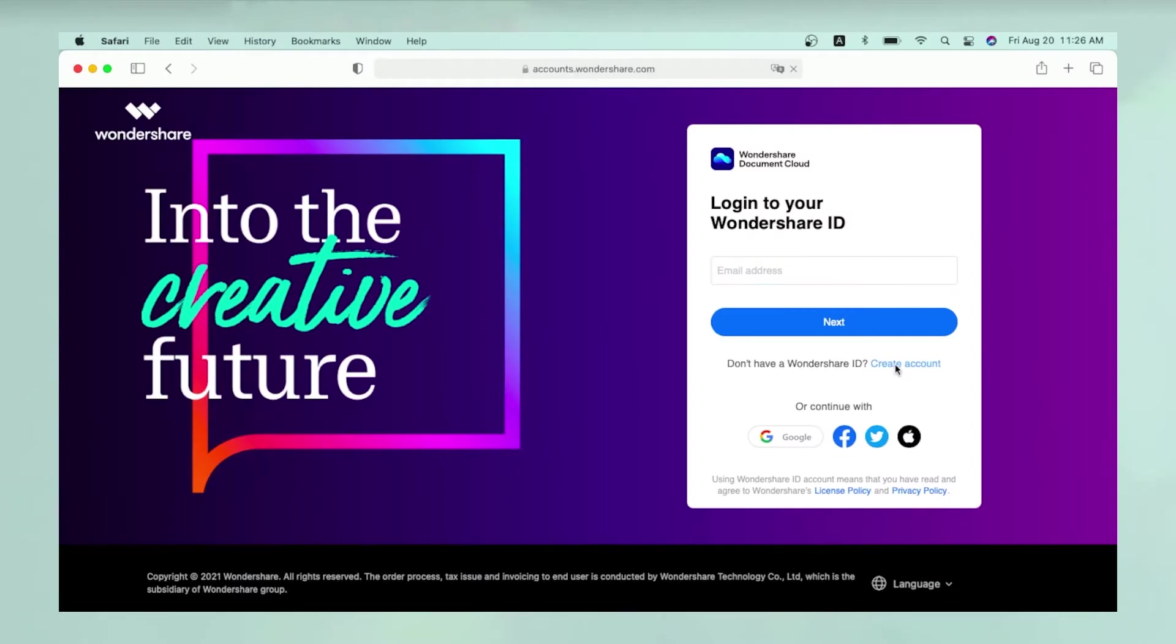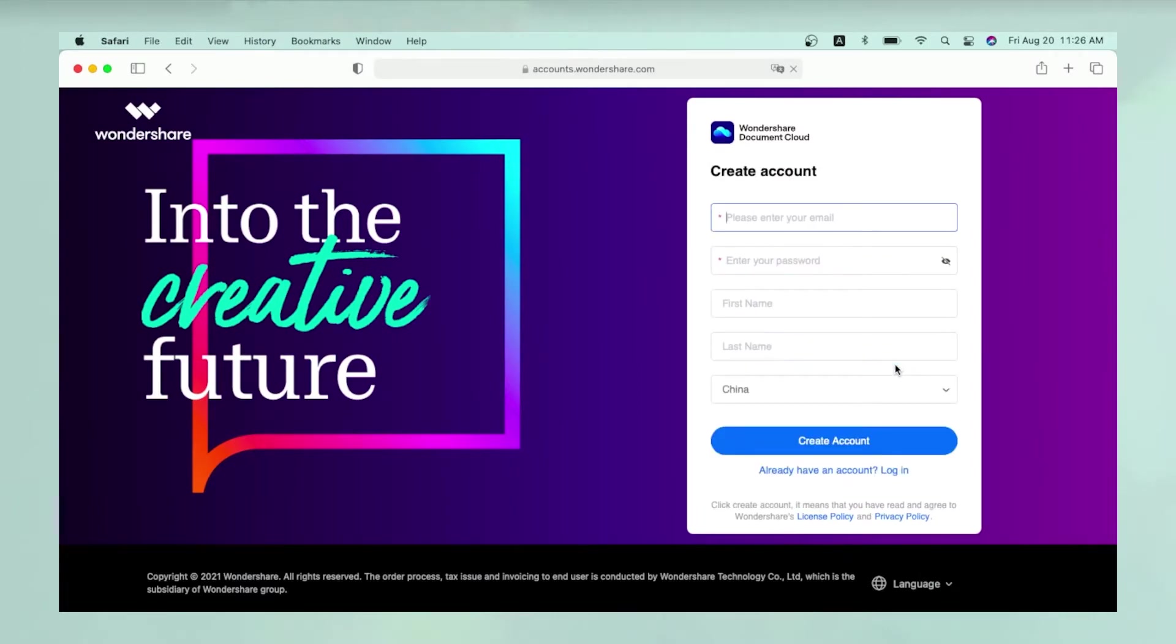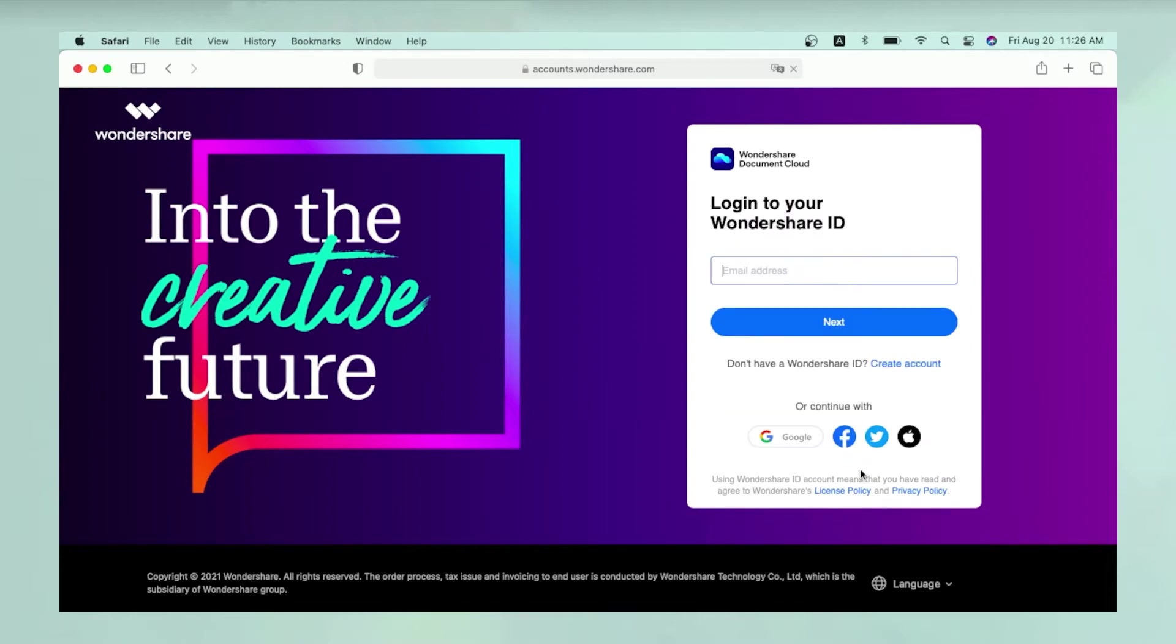If you don't have one already, you can create a new Wondershare ID on the Wondershare Document Cloud homepage. If you do, just sign in.